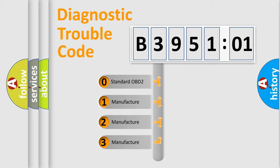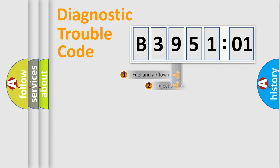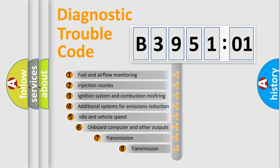If the second character is expressed as zero, it is a standardized error. In the case of numbers 1, 2, or 3, it is a manufacturer-specific error expression.